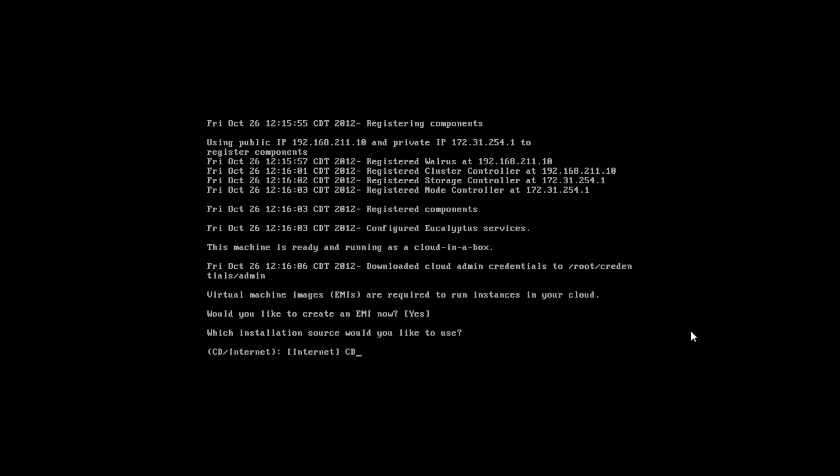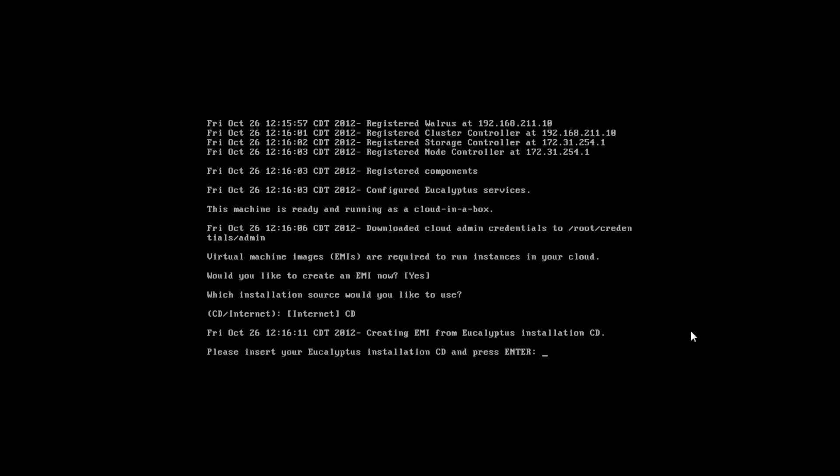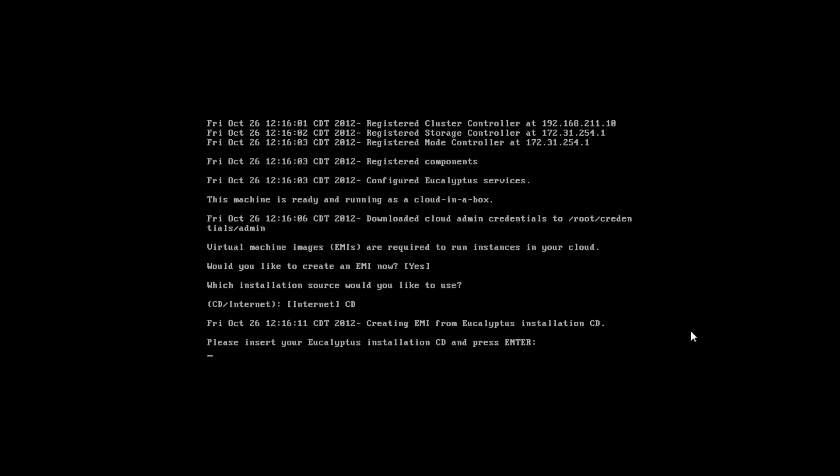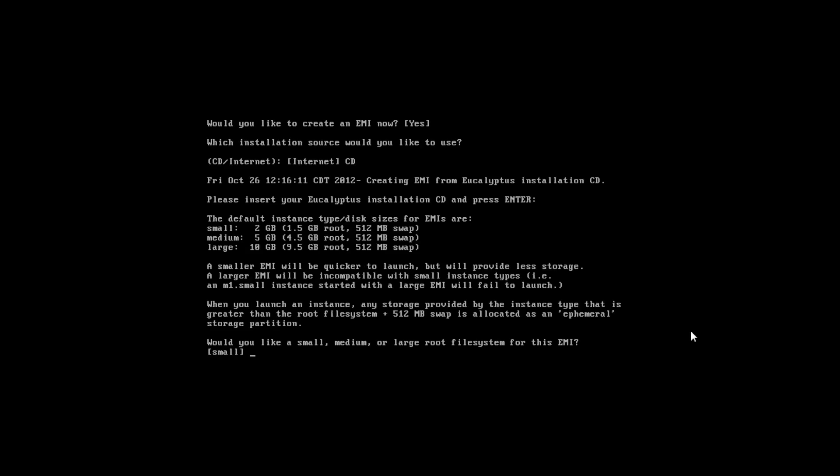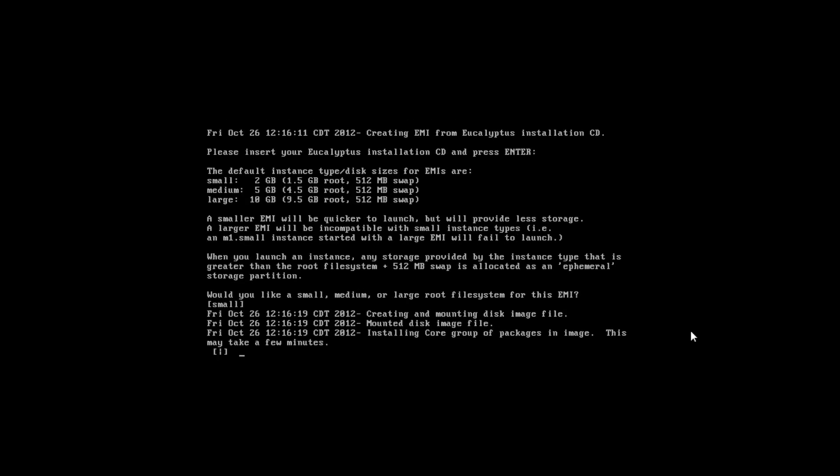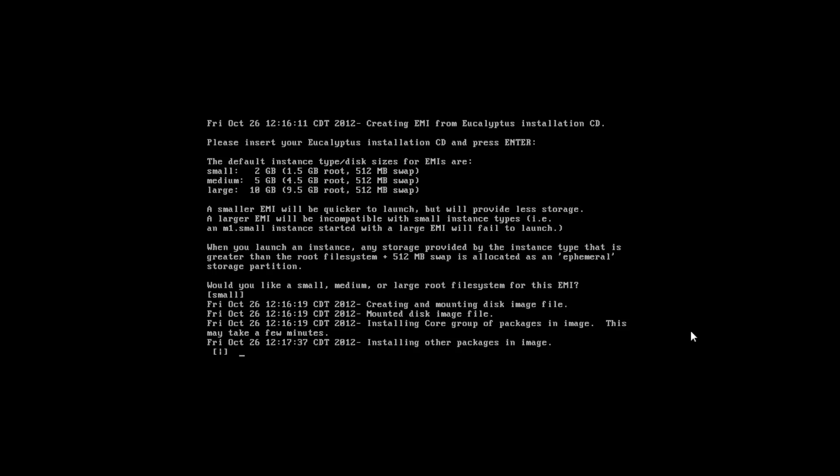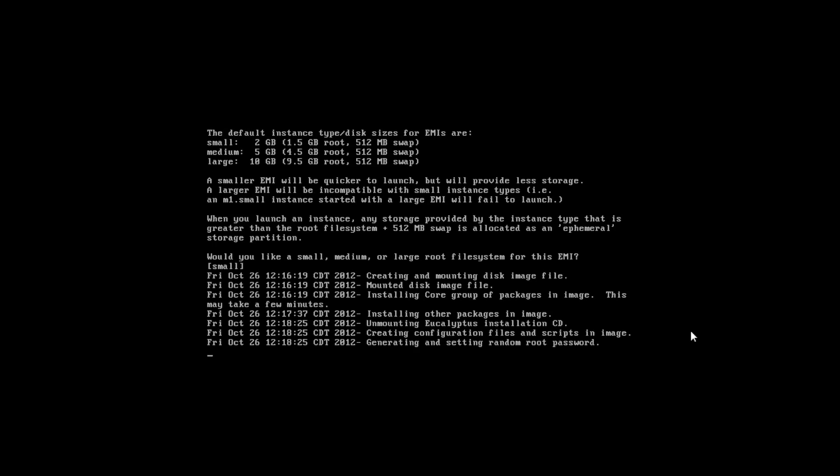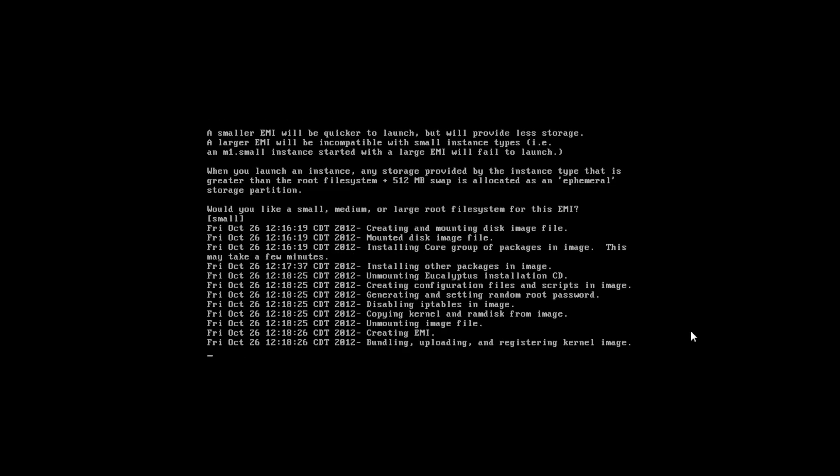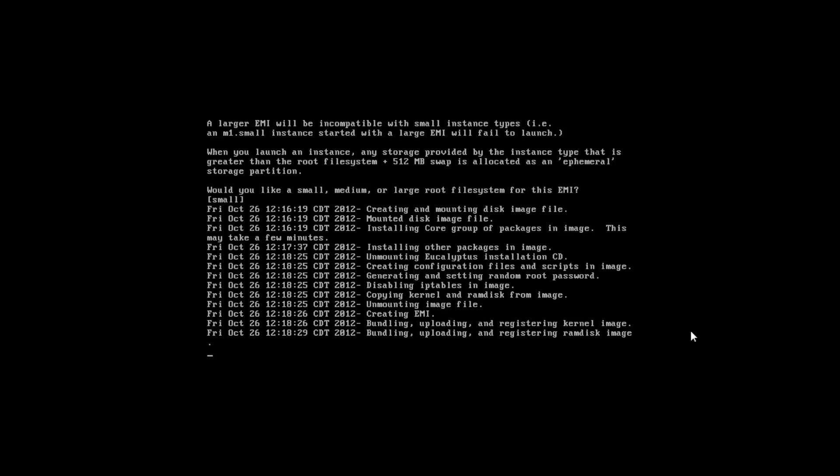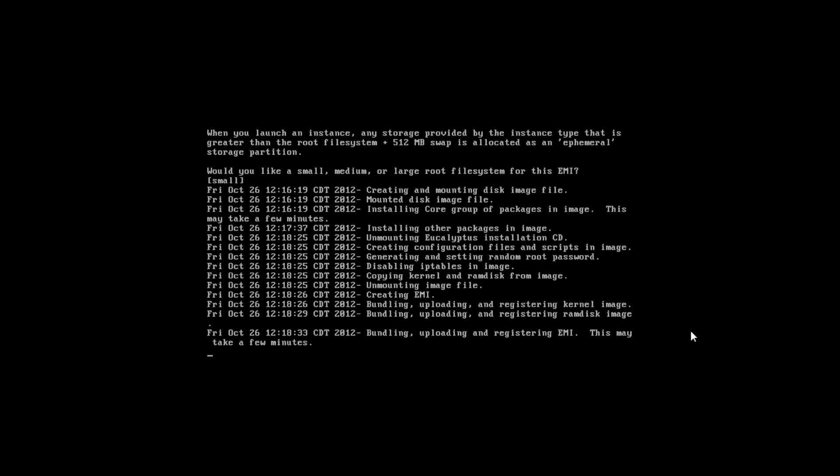The last step is to install or add to the cloud an image that we can use for testing. And FastStart comes built in with an image. You can either use the one that's built in and it'll be created on the fly from the installation media or you can choose to use the internet. And we just took all the defaults. So in just a couple of minutes the image was created and the image is uploaded to the cloud.